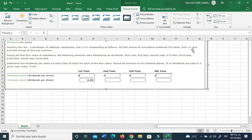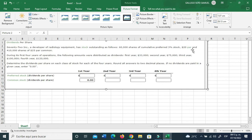So that means this company has 60,000 shares of preferred stocks that pay 3%, and 410,000 shares of common stocks that are worth $25. During the first four years of operations, the following amounts were distributed as dividends: